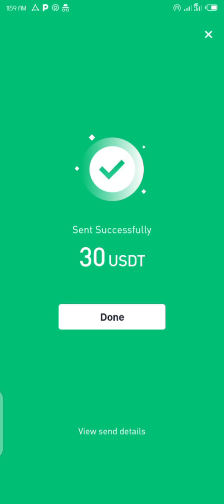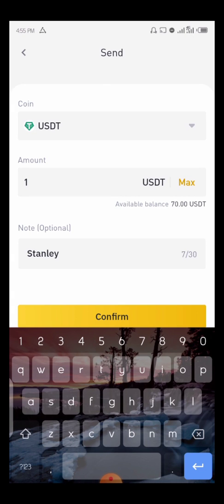I've already made the transfer earlier, so I'm showing you a screenshot of my previous transaction — I sent 30 USDT and it was free. That's it, guys! You can transfer USDT, BNB, or Bitcoin from Binance to Binance this way. If you haven't subscribed, please hit that subscribe button, like button, and turn on the notification bell so you get notified whenever I make interesting videos like this. Hope to see you in my next video — have a nice day!